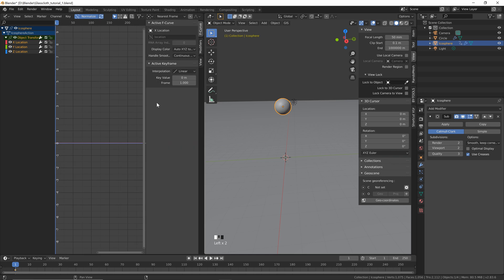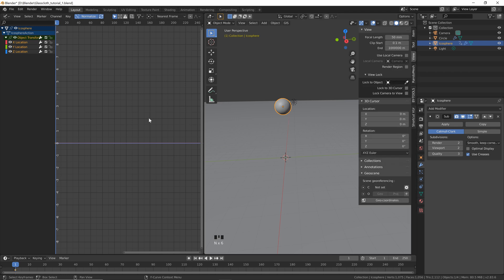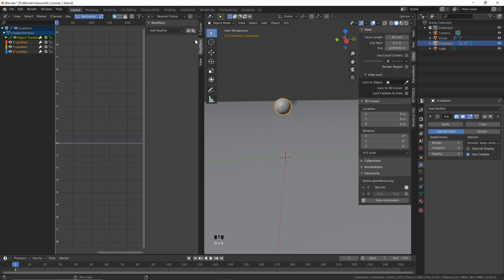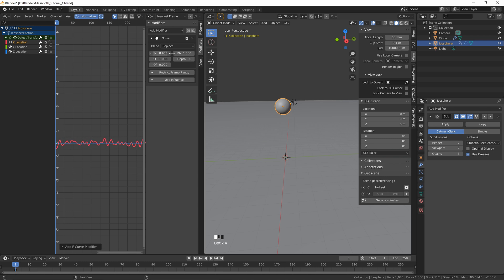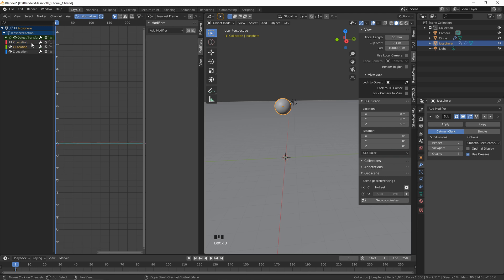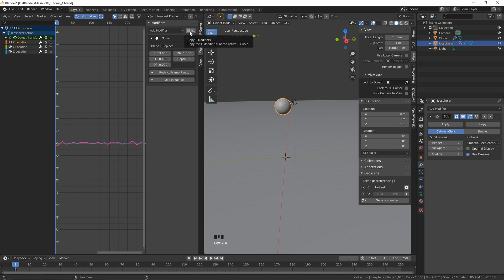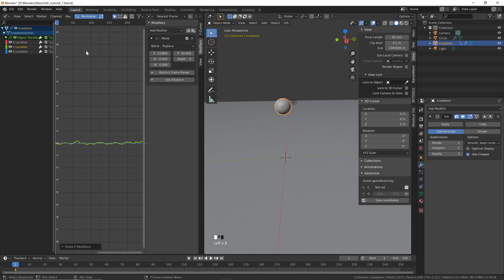Hit N to bring up the side menu — that works in any window, just make sure your mouse is hovered over the correct window. Click Modifiers. Select the X Location, click the little menu, and add a Noise modifier. Then instead of adding a new one every time, click Copy Modifiers, go to Y, paste, and just change the phase a little bit. Do the same for the Z location, changing the phase slightly.